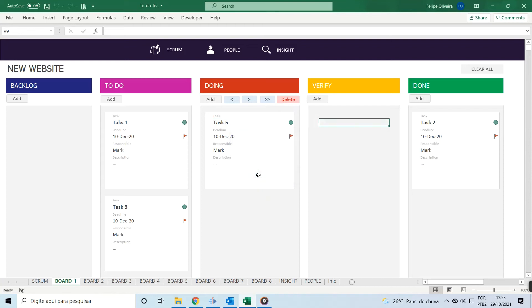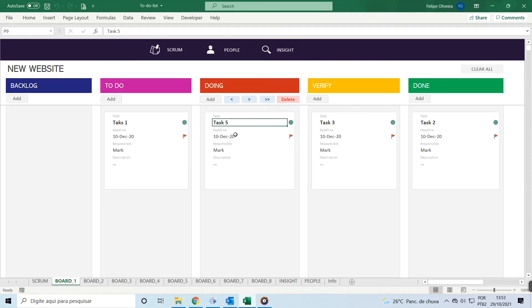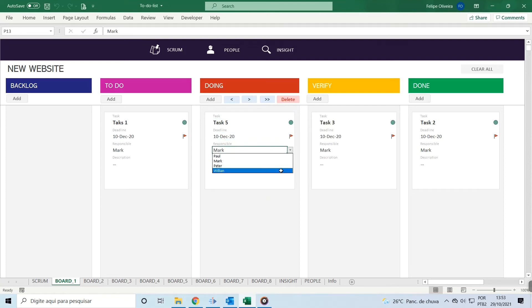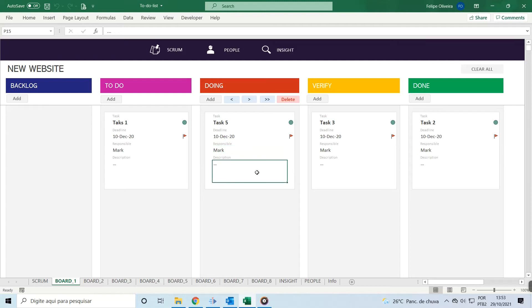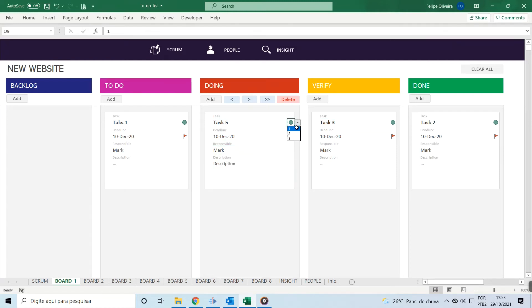For any task, you can fill in the task name, the deadline, the person responsible, and a short description. You can even assign a priority to each task using the color-coded dropdown here.